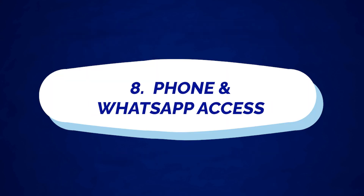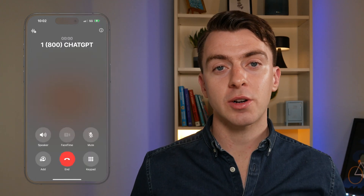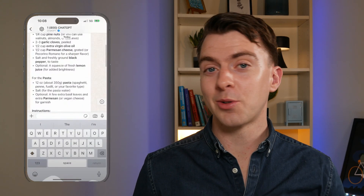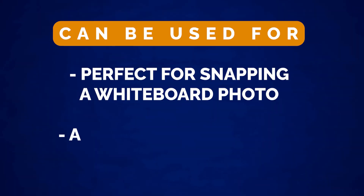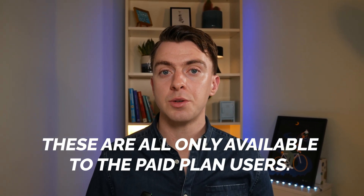Number eight is phone and WhatsApp access, called 1-800-ChatGPT. You can text or call ChatGPT on the go — it's perfect for snapping a whiteboard photo or asking quick questions anywhere. Those are all the features available to free users, though usage is limited depending on each feature. If you find yourself limited on a feature you really like, you may want to think about upgrading to the Plus plan. I have a video covering the benefits which you can check out here.